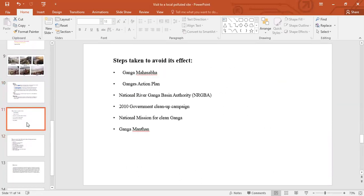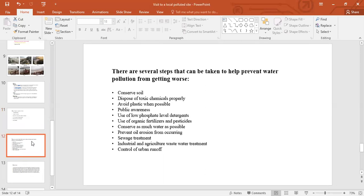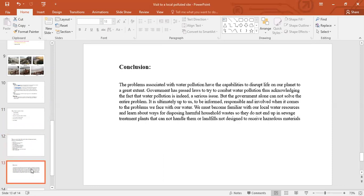There are steps taken to avoid its effects — meaning what steps the central government has taken for the cleaning of the Ganga, and what several steps we can take to prevent water pollution. You can add one to two lines for this project, and after that you have the conclusion. The problem associated with water pollution has the capability to disrupt life on our planet to a great extent. We are responsible for that and we must become familiar with our local water resources and learn about ways for disposing of harmful household waste so they do not end up in sewage treatment plants that cannot handle them or in landfills not designated to receive hazardous material.